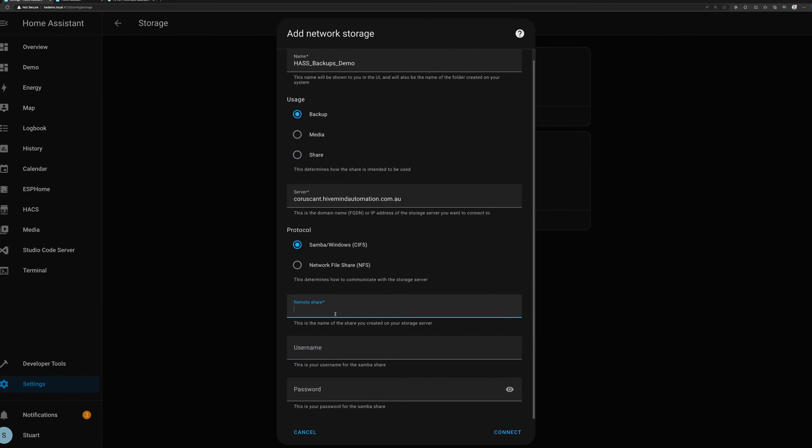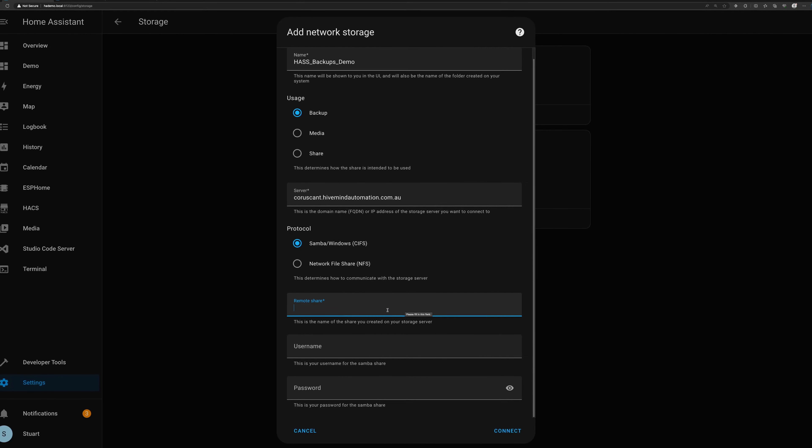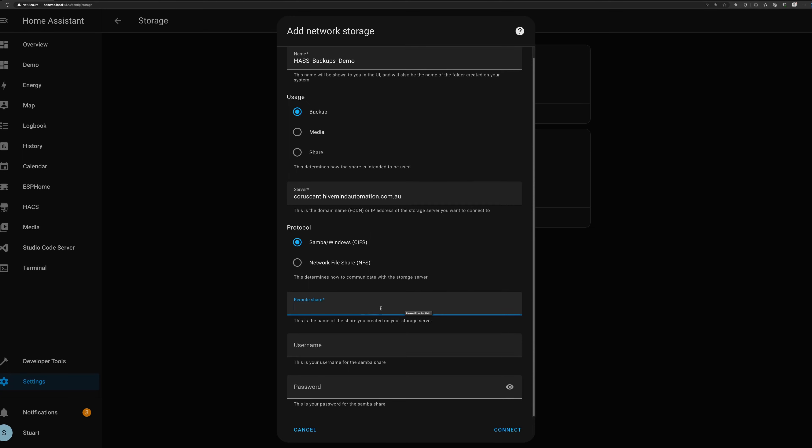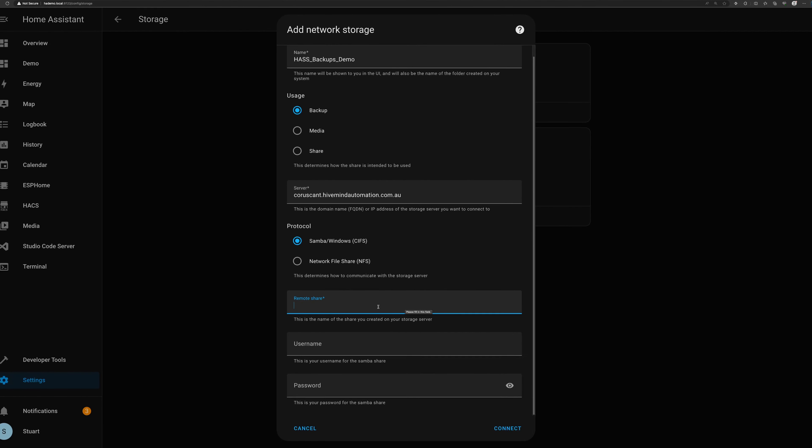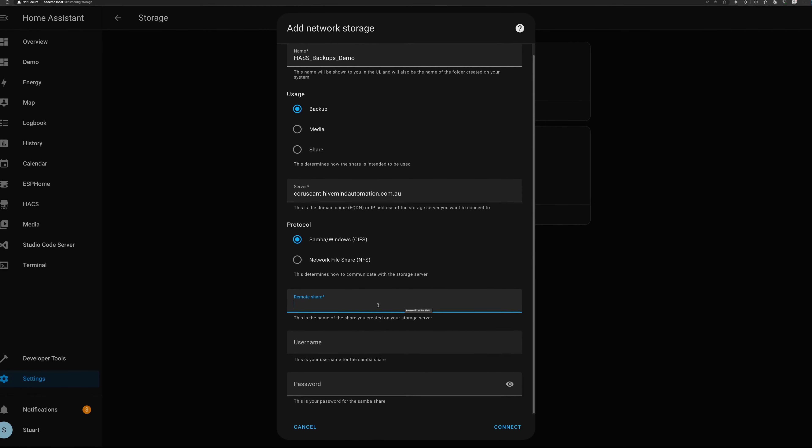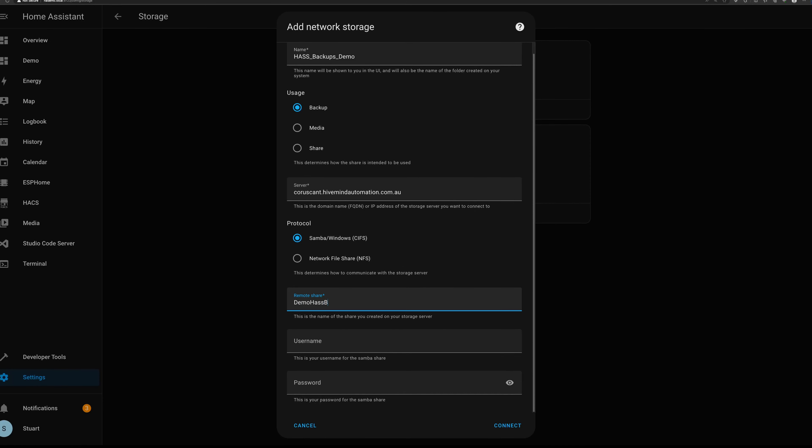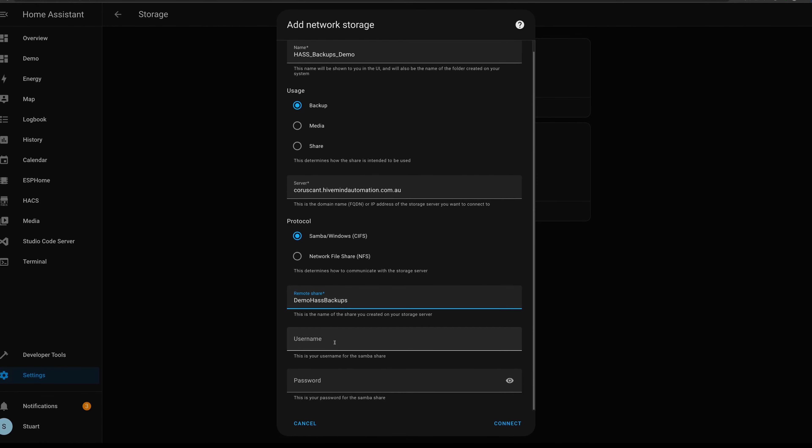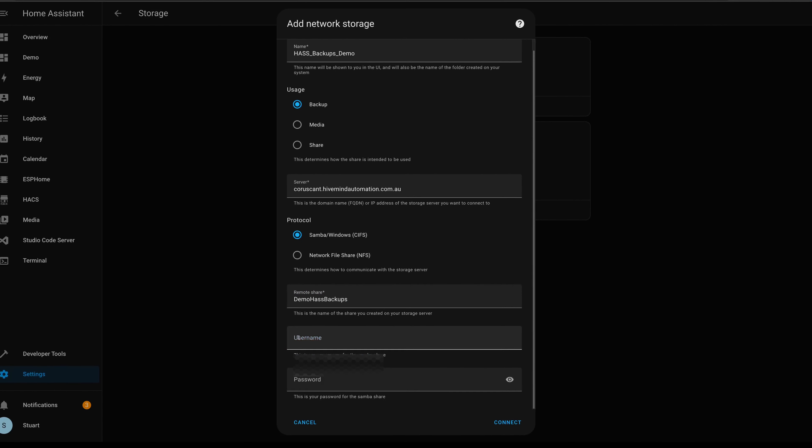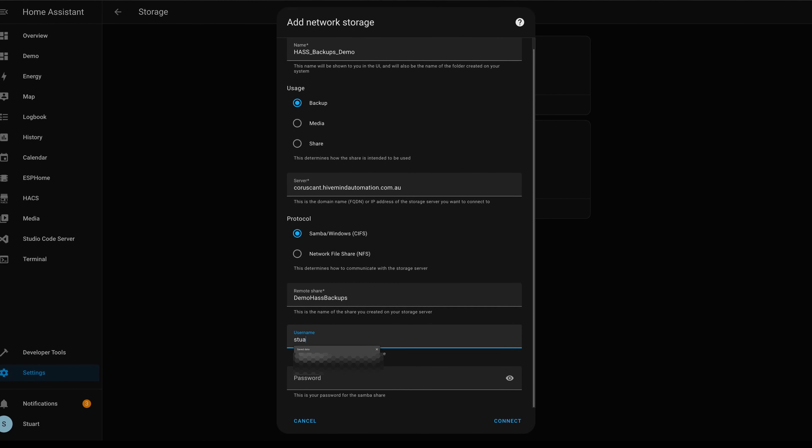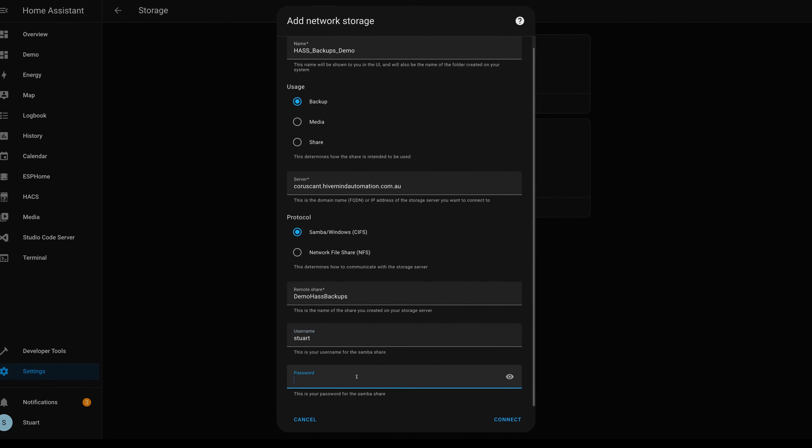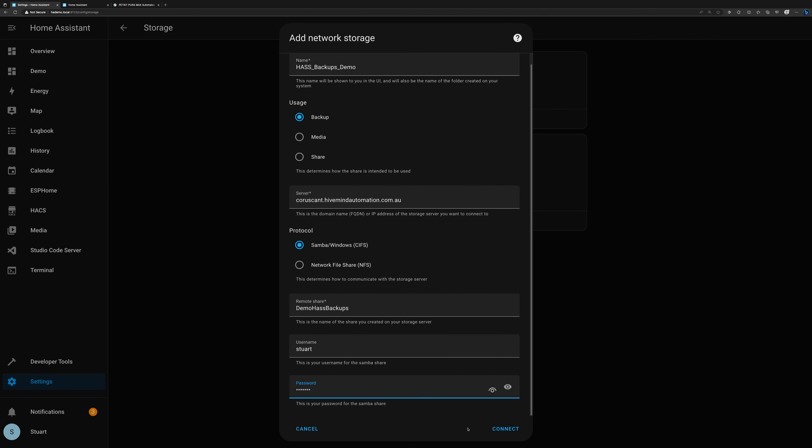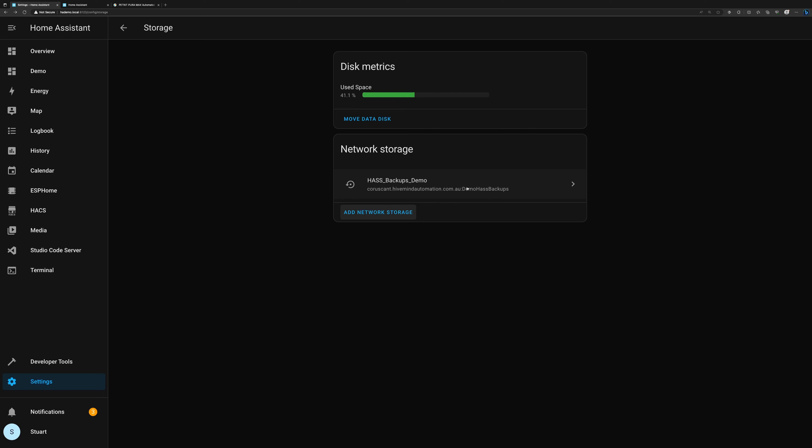It needs to be either a fully qualified domain name or an IP address of the storage server that we want to connect to. So in my case I've started using DNS names for my internal services, so I'm going to put in here coruscant.hivemindautomation.com.au. And now we need to choose the protocol. Now as I mentioned before, we can either use Samba or we can use NFS. I'm going to use Samba. The remote share we need to type in the name of the share that we created on the storage server, and this needs to be exactly as it is typed on your storage server because otherwise you're going to have a hard time getting this to work. I created a share called Demo HA Backups on my server with this exact spelling and case capitalization. And in the username field here I'm going to type in Stuart, which is the username that I've set up on that share point, and then the password that I've also set up on that share point, and then we can hit connect.